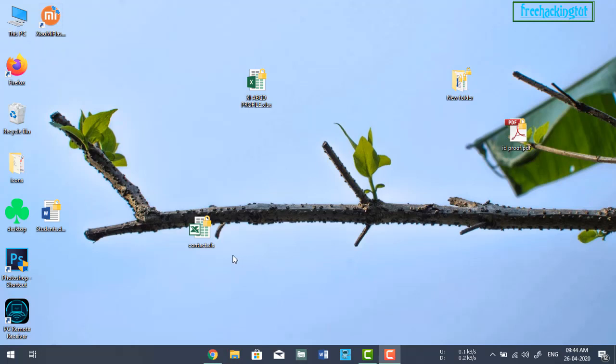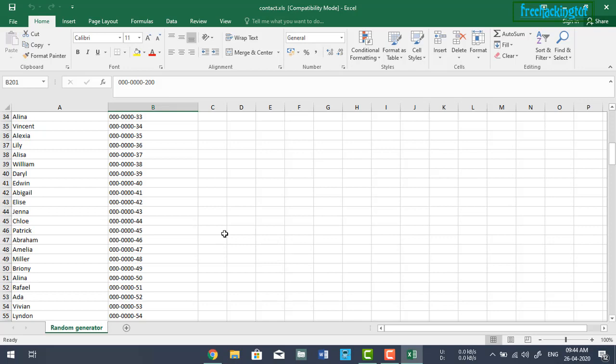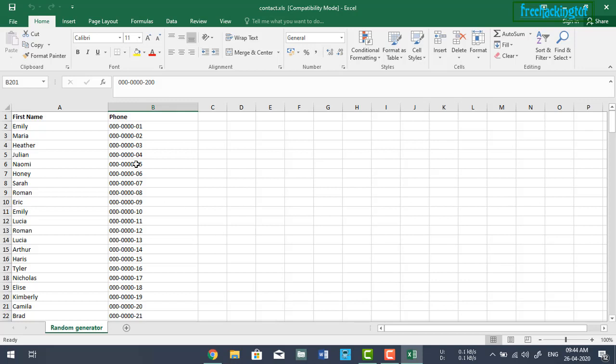Here I have contact numbers in Excel format consisting of 200 people and their contact numbers. I need to save all 200 contact numbers to my mobile phone, but if I do it manually by typing them into the mobile phone it will take a lot of time. So in this video I'm going to show you how to quickly import contact numbers from Excel format to contacts on a mobile phone.